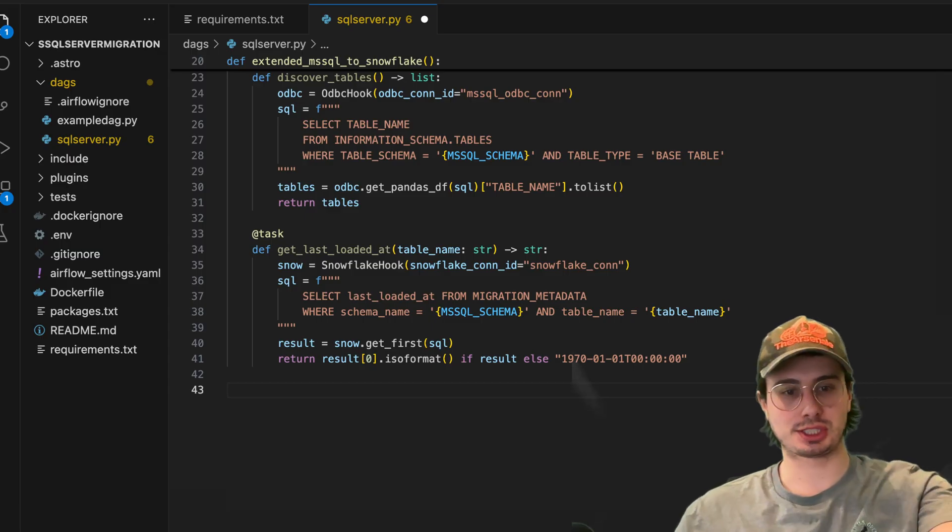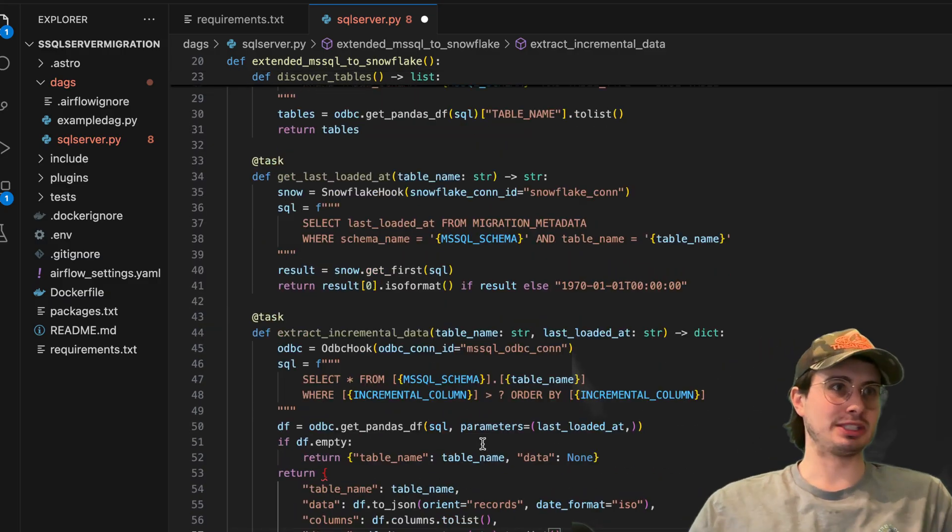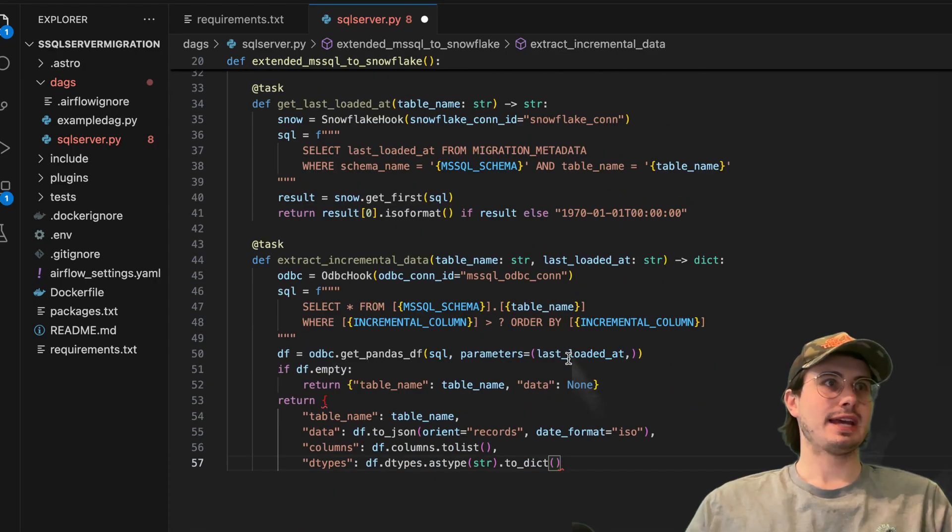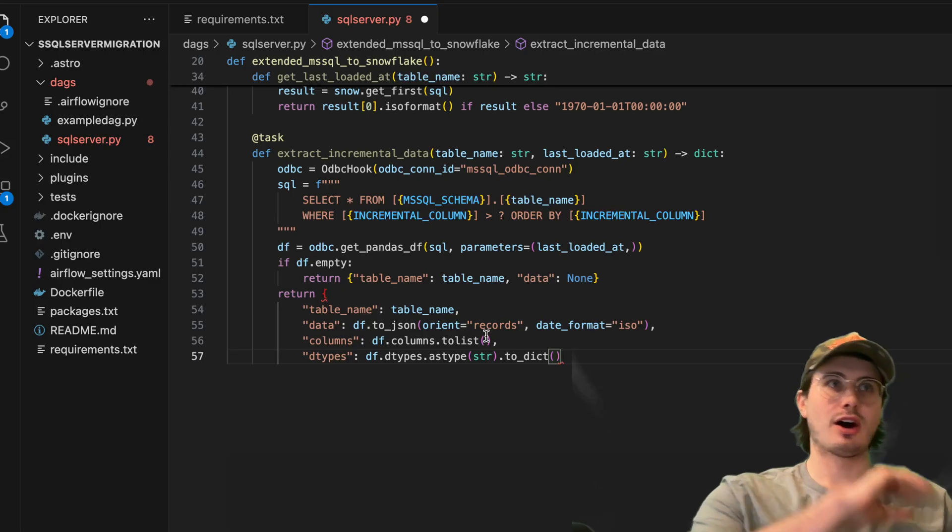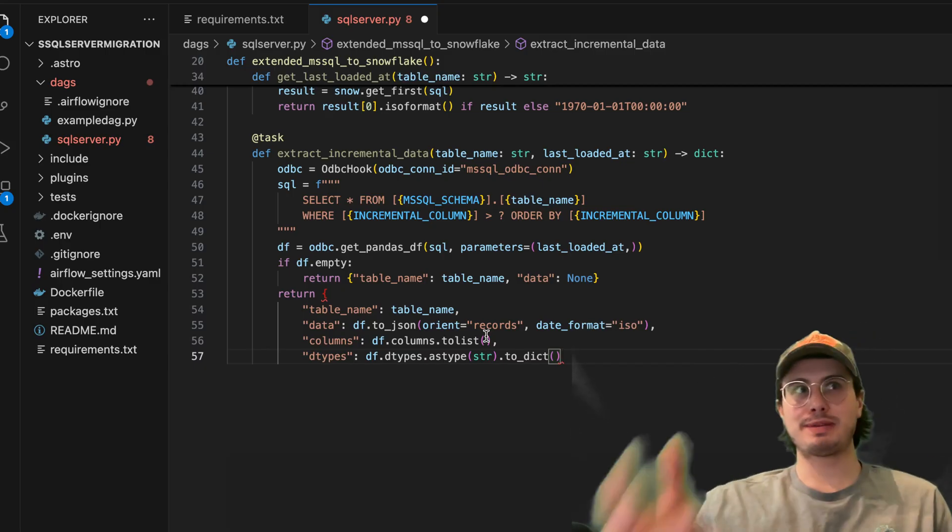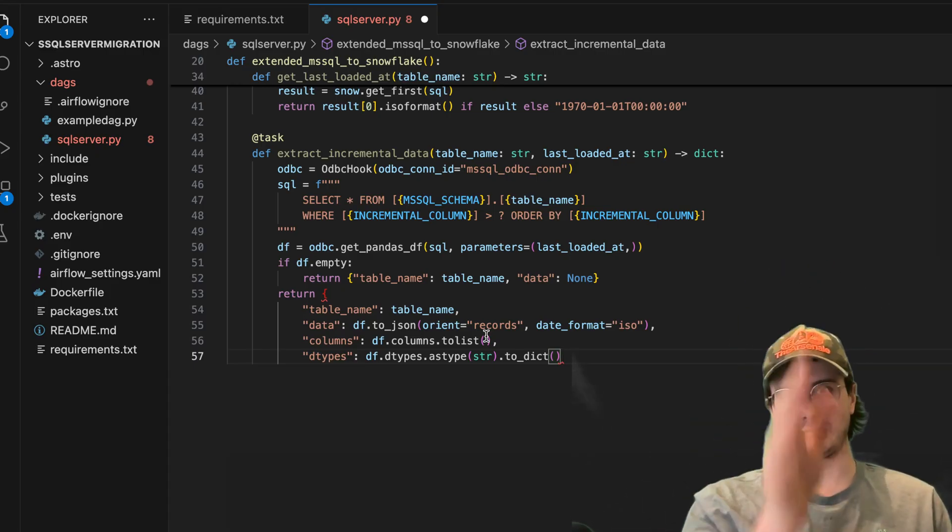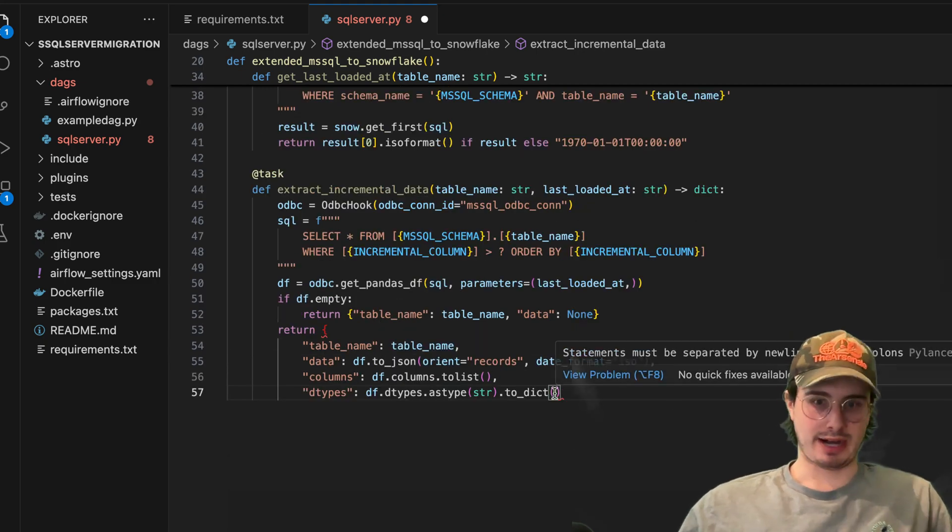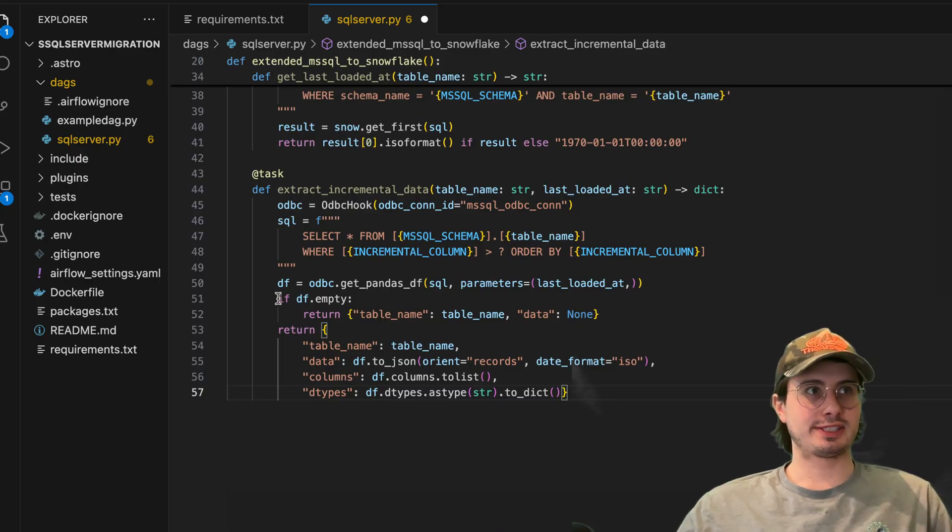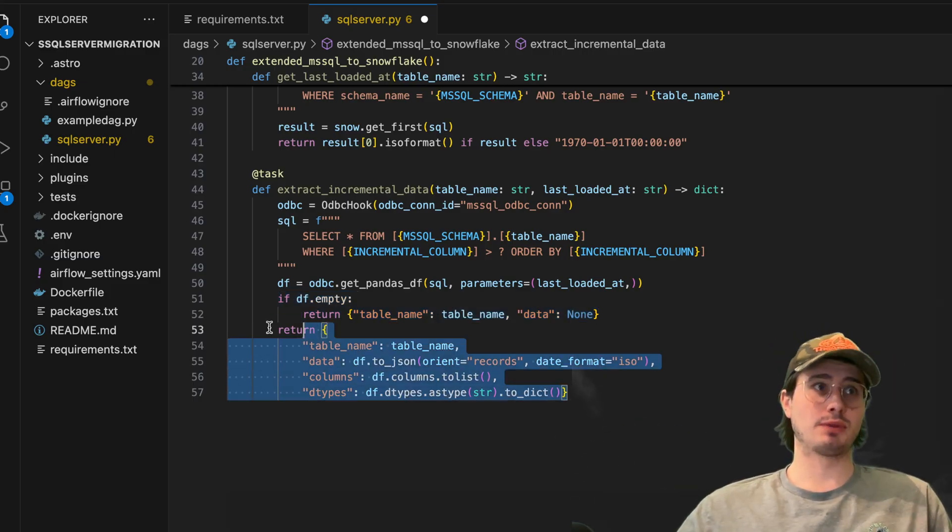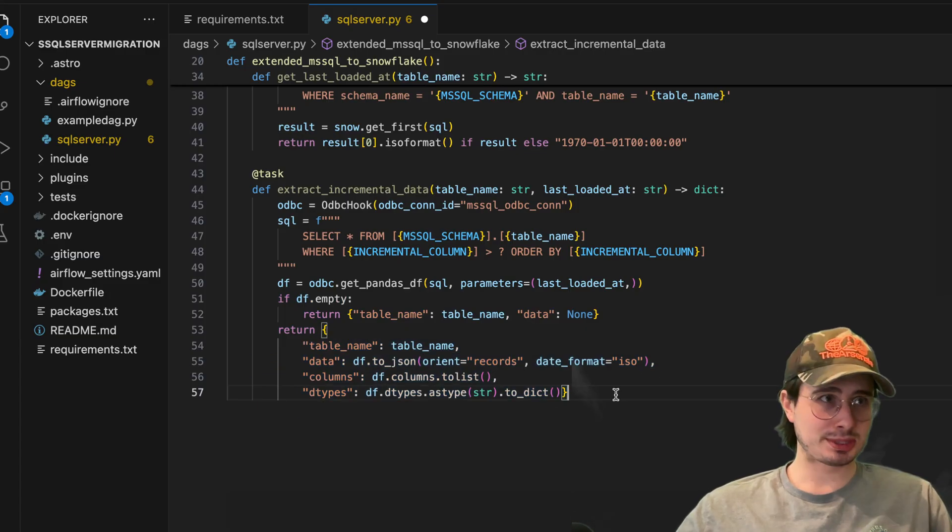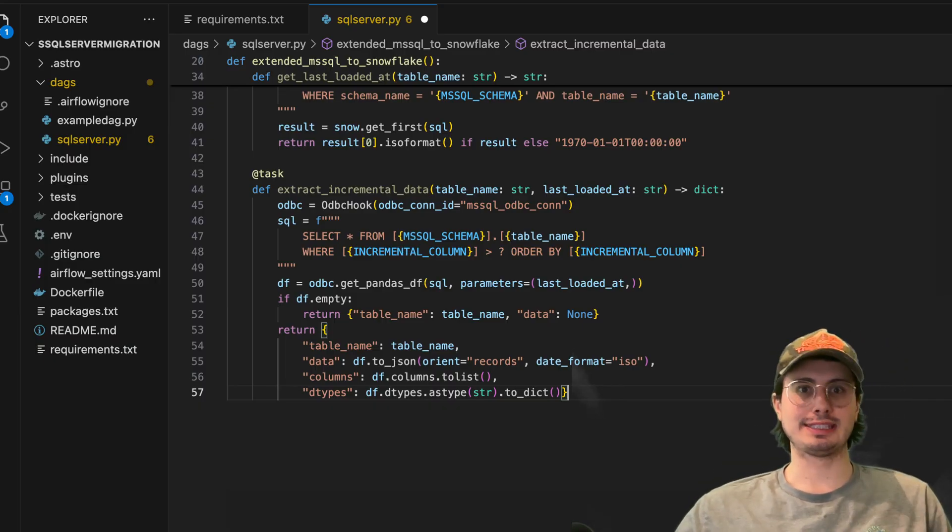So after we've determined the last time data was uploaded into Snowflake and we've gotten a list of all the tables that we want to migrate over, we're now going to write a task that's going to extract the incremental data generated since that last update. Here, we're again initializing an ODBC hook to create a connection into Microsoft SQL Server. And then from there, we're executing the SQL statement where we are using that incremental column we set earlier to select all from all the tables within that schema. Get every piece of data that was generated after that incremental column date and order it by the incremental column. So a list of data basically in order of when it was generated. We're also going to then turn this into a Pandas data frame. If this is empty, if no data has arrived since the last update, we're just going to cancel the rest of the DAG. Otherwise, we're going to return the table name, the data, the columns and the data types that were extracted from a particular table. And we'll expand this later to go through all the different tables within this table list using the dot expand method.